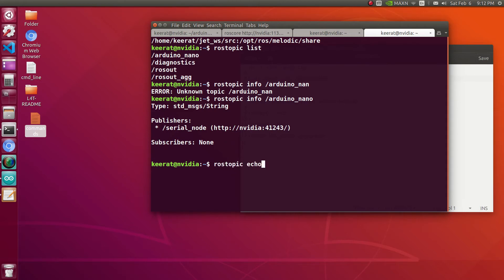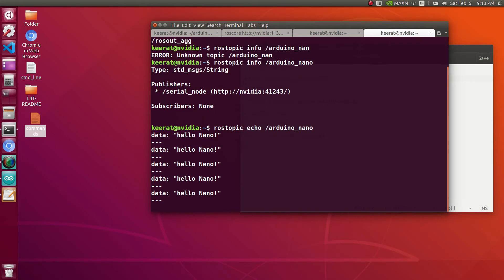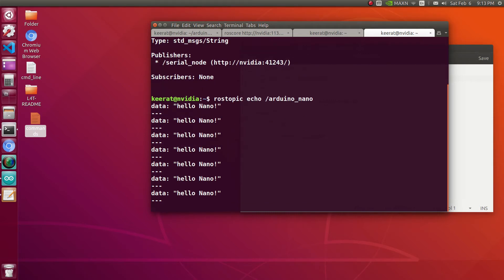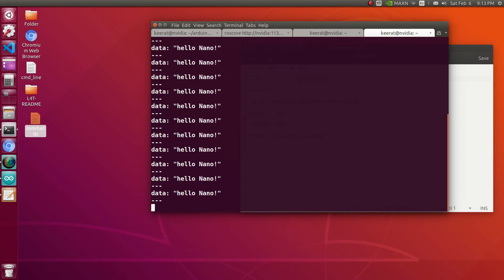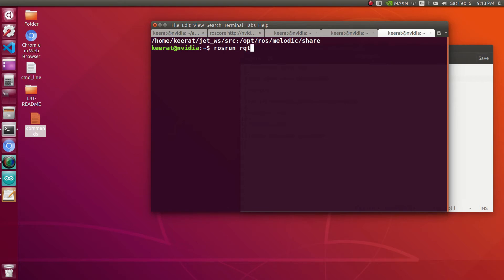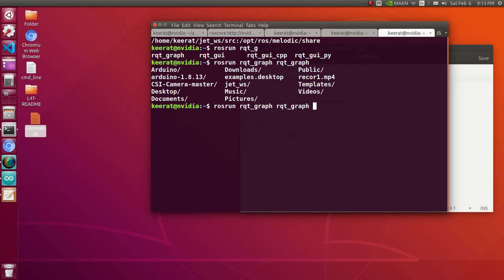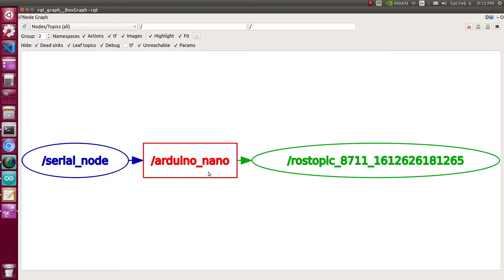Let's go for echo of this particular topic. So here we are receiving the data from the connected device. This message is getting published every one second that we have defined in the code. Let's try rqt_graph to have graphical view of the publisher subscriber node area. We are having serial node which is publishing using the topic name Arduino_Nano.